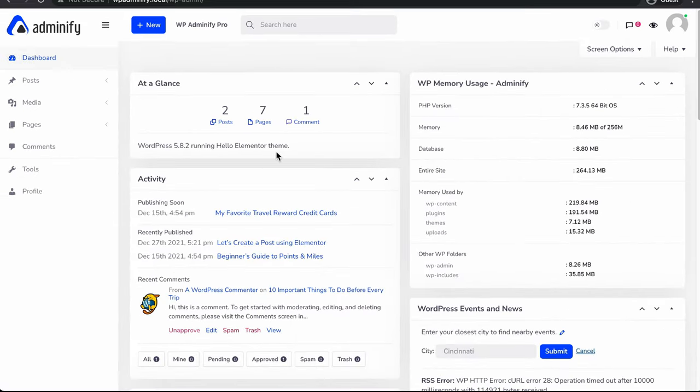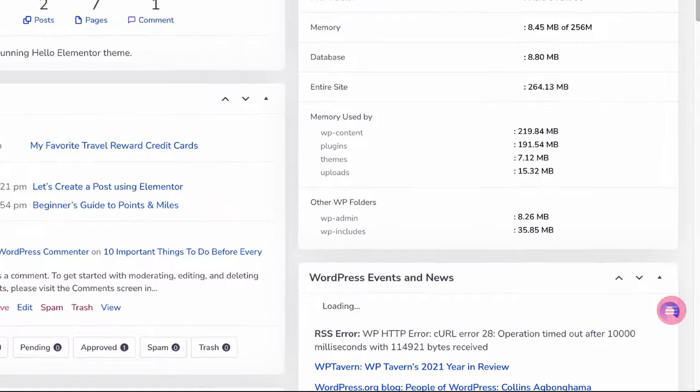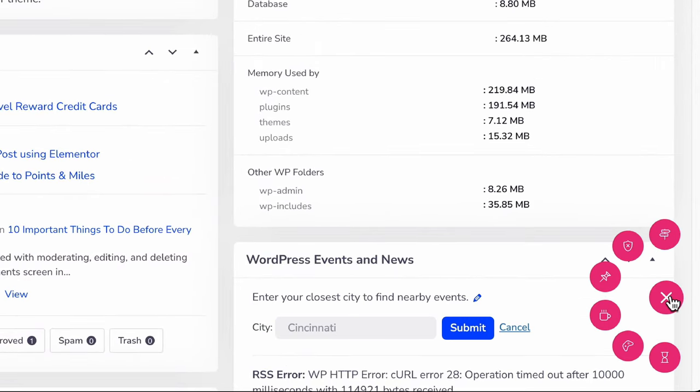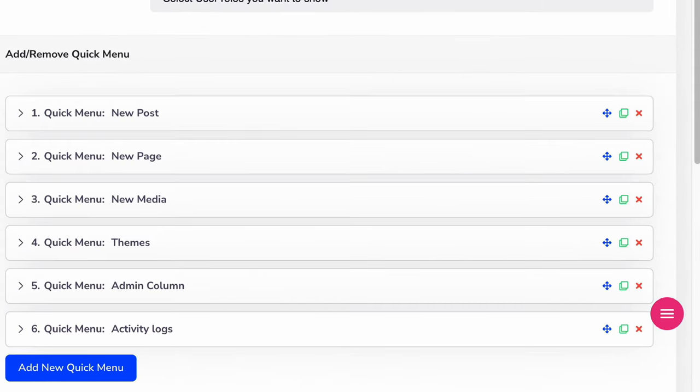Now again reloading, and you can see it's here. By this way you can easily create unlimited quick menu items to navigate easily inside your website dashboard.